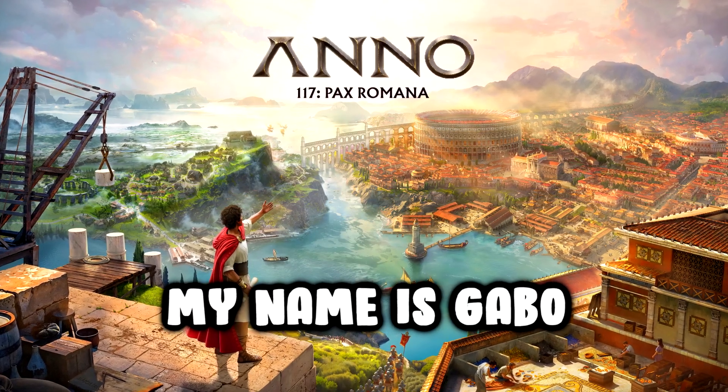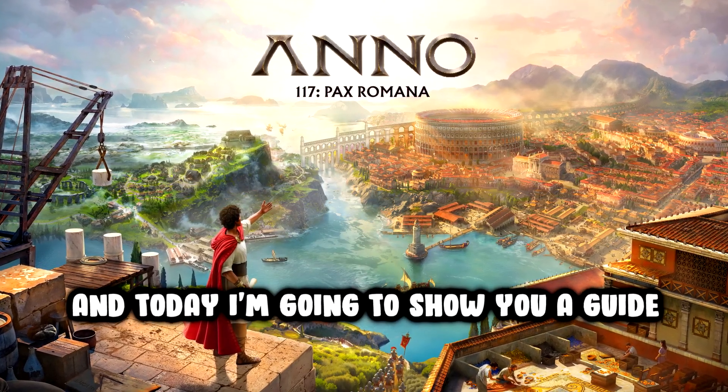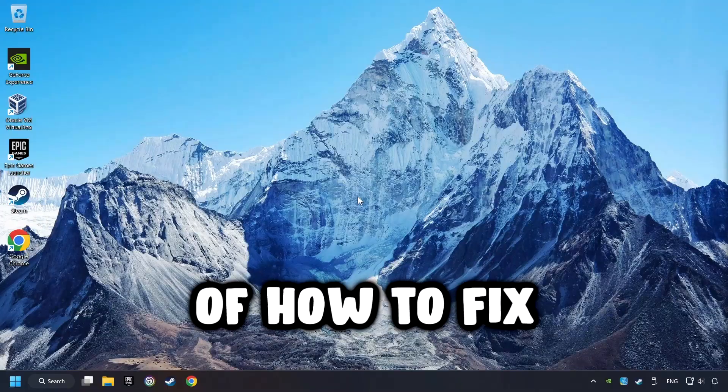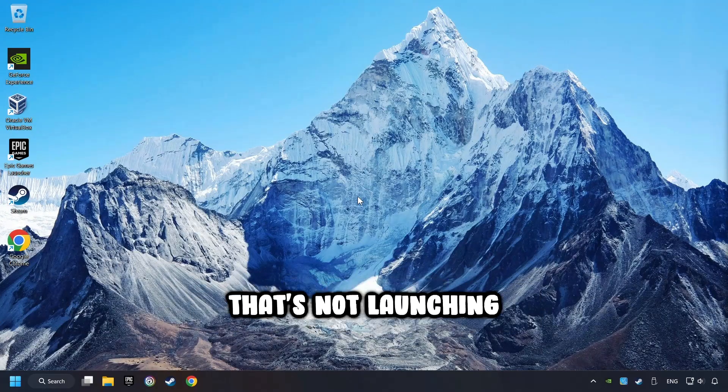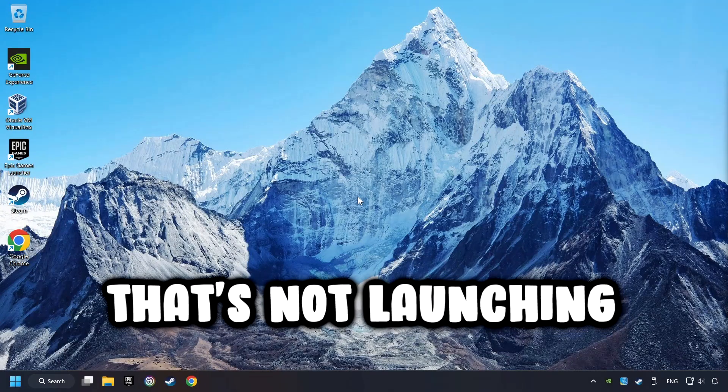What's up, my name is Gabbo, and today I'm going to show you a guide of how to fix a game that's not launching.